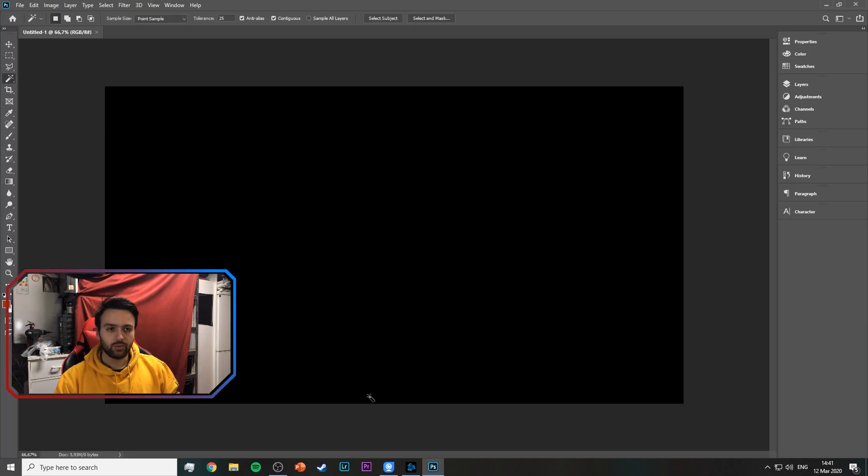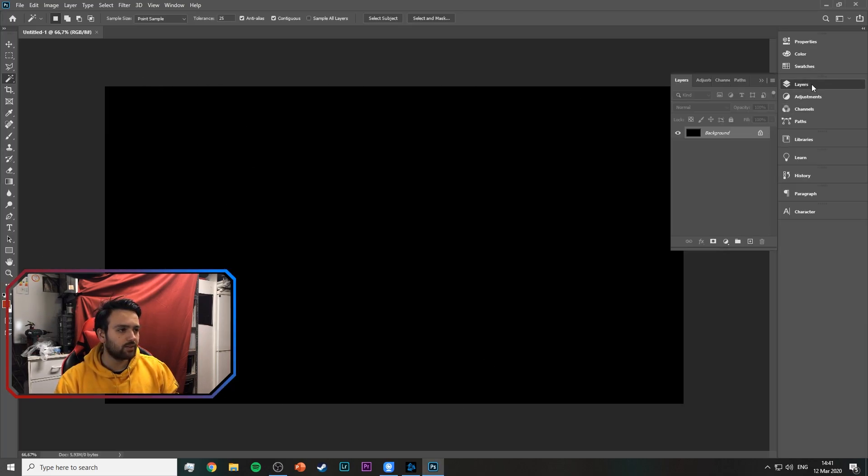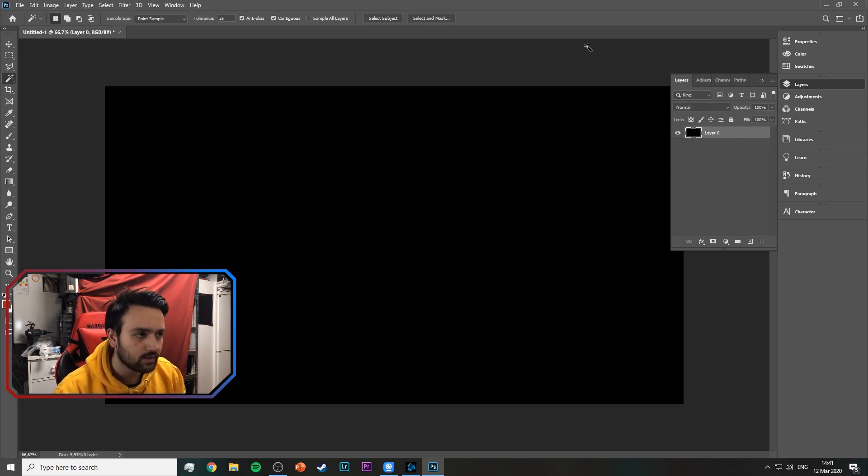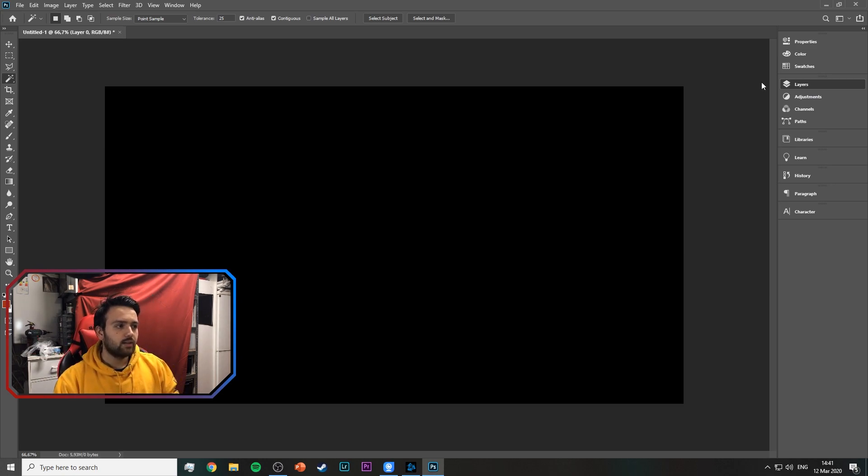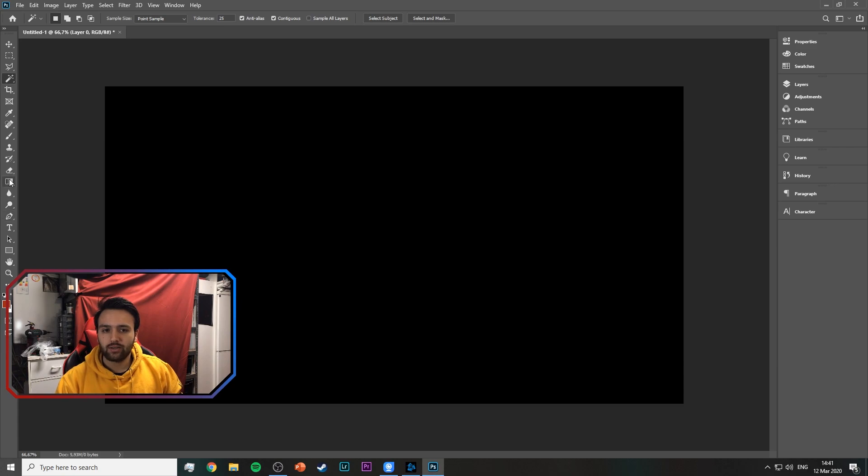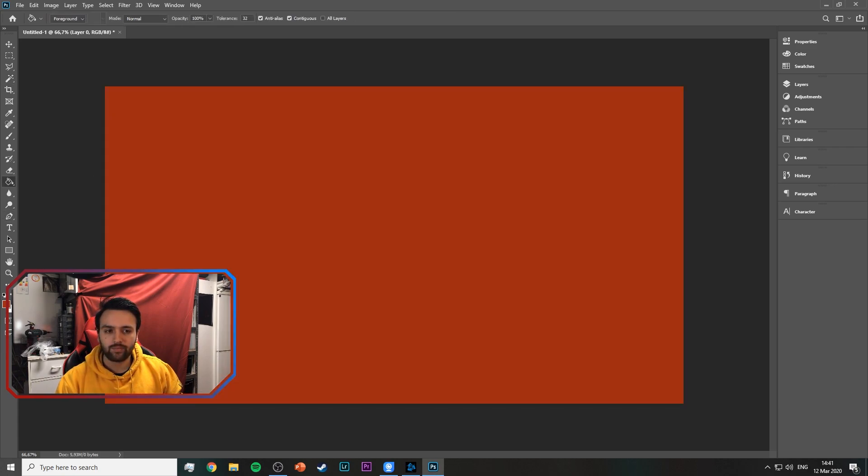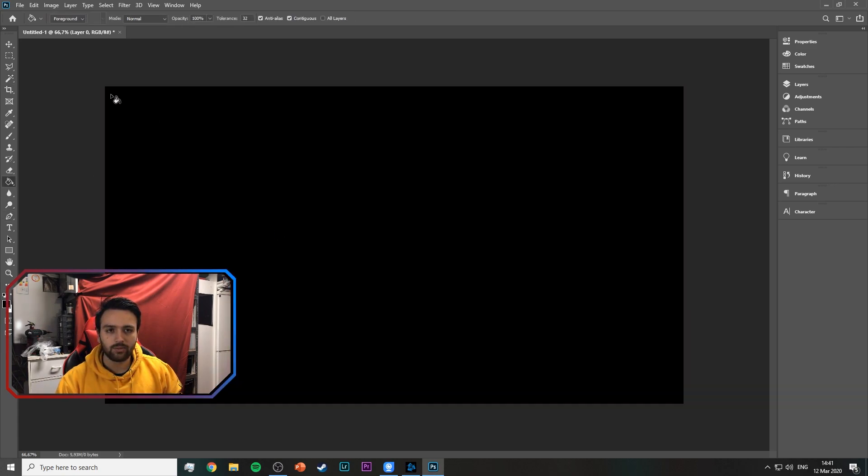So we start out with a 1920x1080 canvas. I have a black background right now, make sure to unlock that so we can edit it. If you have a white background just take your paint bucket and fill it in black, that's no problem.